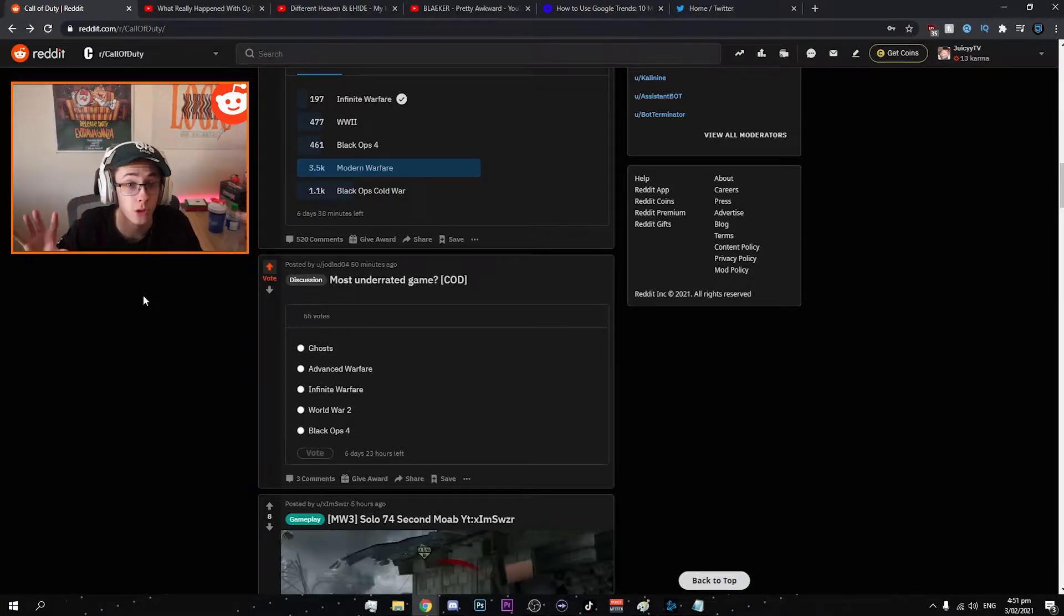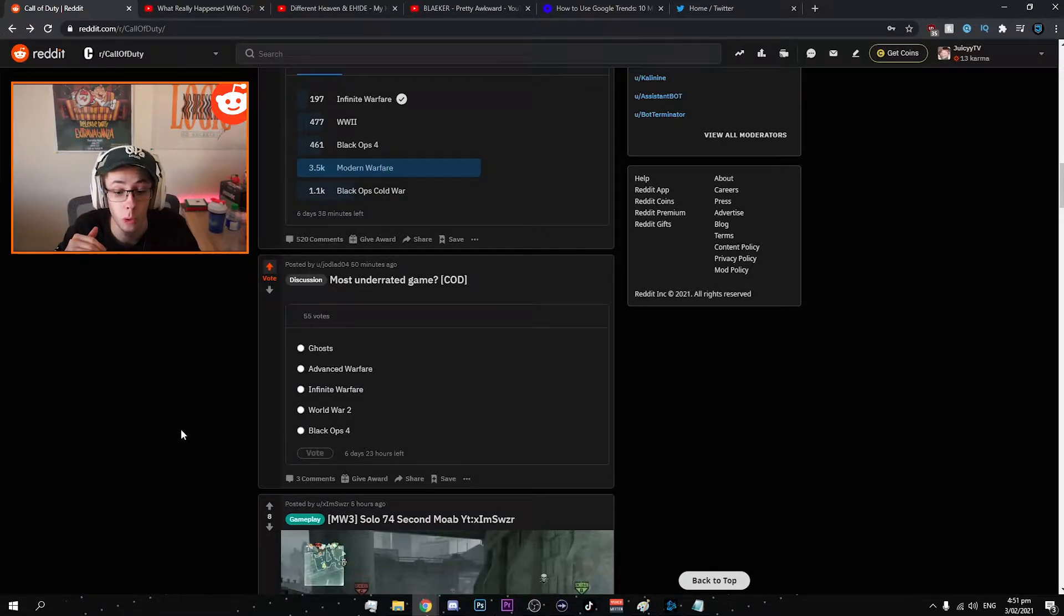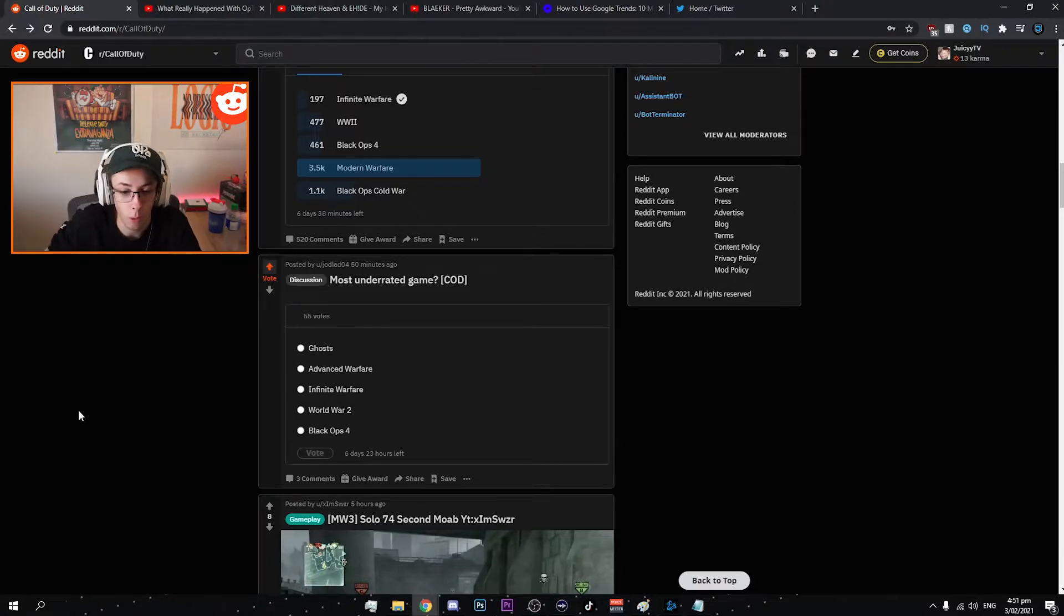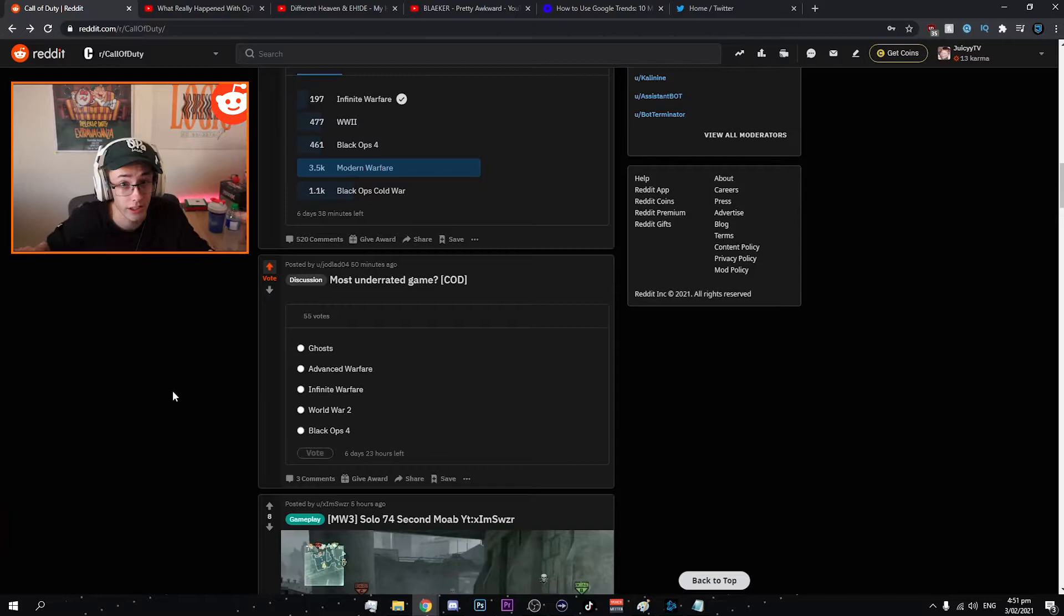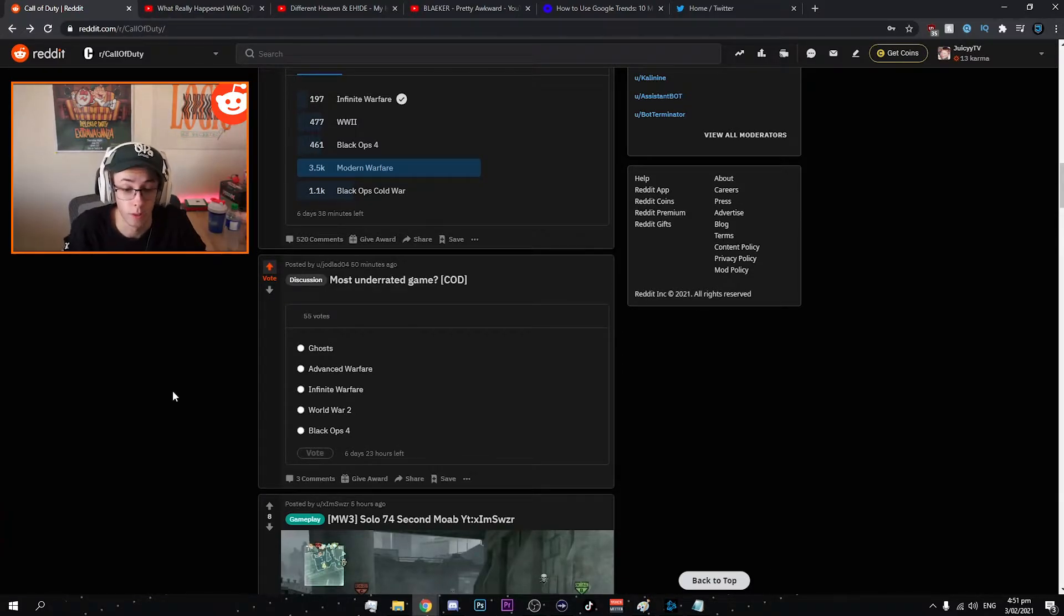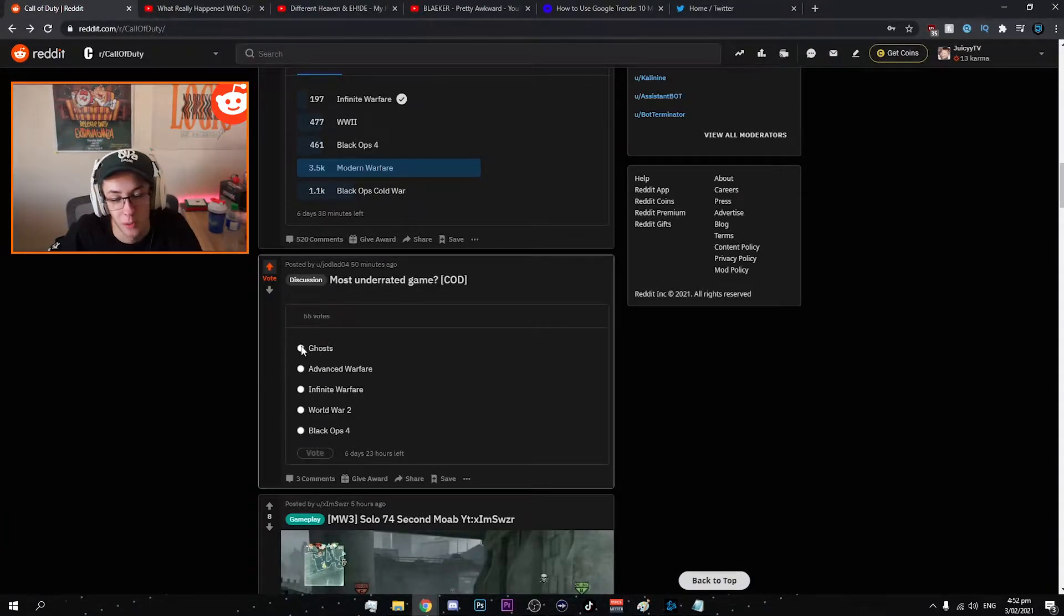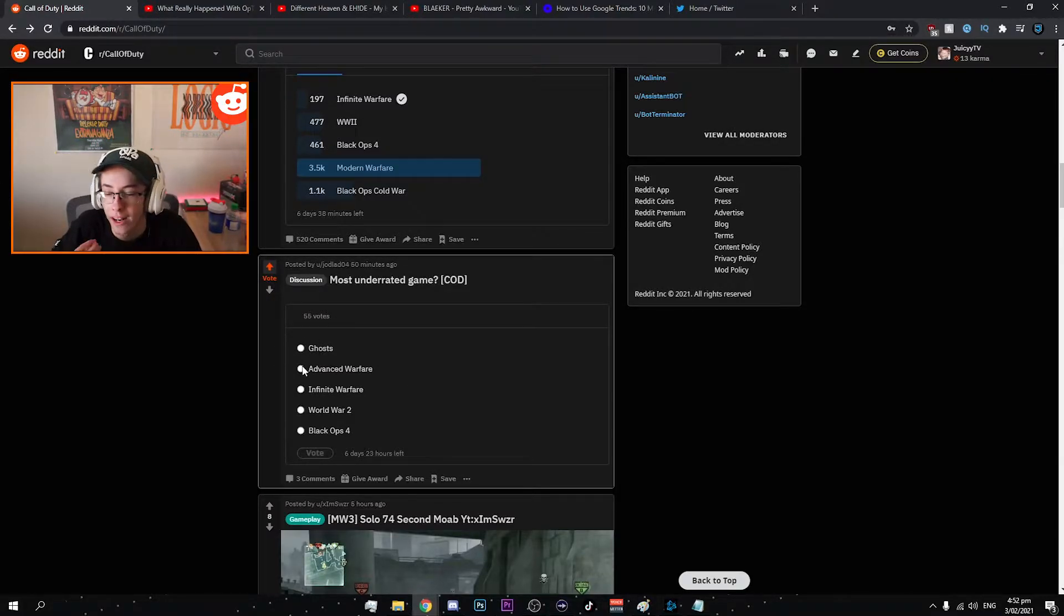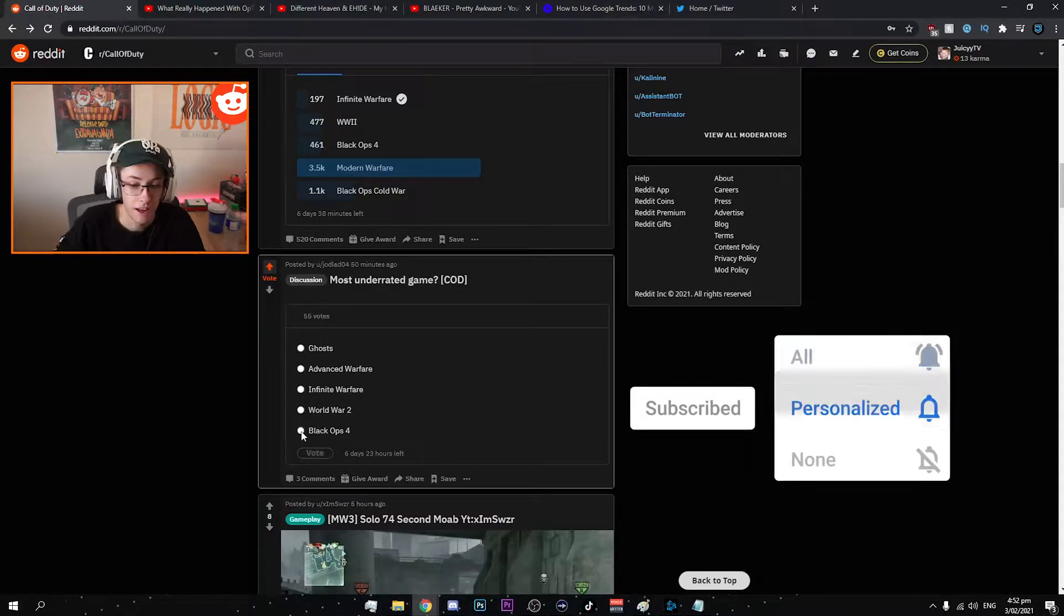This is for the most underrated game out of the Call of Duties. We've got Ghosts, Advanced Warfare, Infinite Warfare, World War 2 and Black Ops 4. For any of these types of votes I'm automatically biased towards World War 2 because I don't like it. I totally skipped that year of uploading that Call of Duty. I stuck to BO3 and Infinite Warfare videos. Ghosts I didn't play very much. Advanced Warfare I played a lot of.